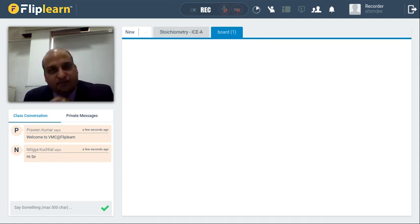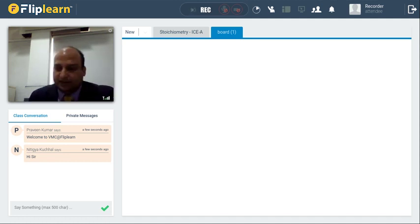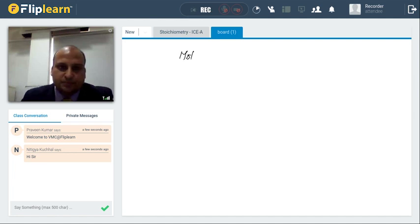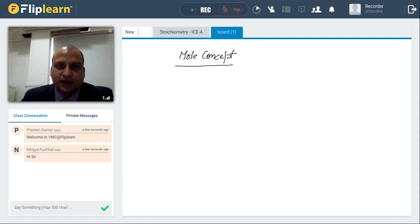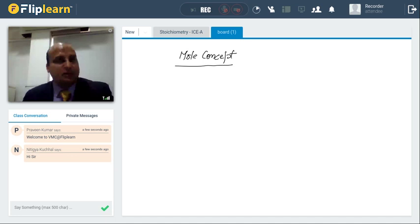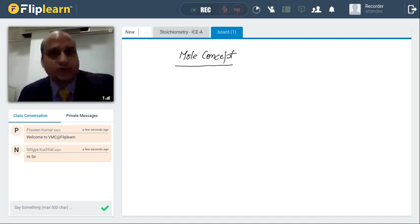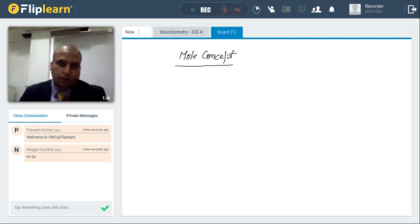The very important part of this chapter — stoichiometry — is the mole concept. You would be wondering: why are we simply starting with a point called mole concept? What is this one mole?